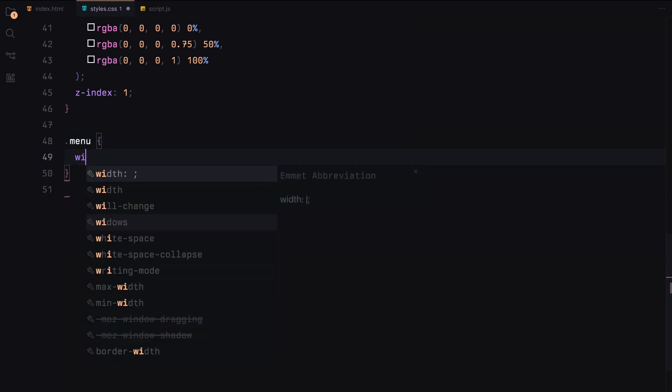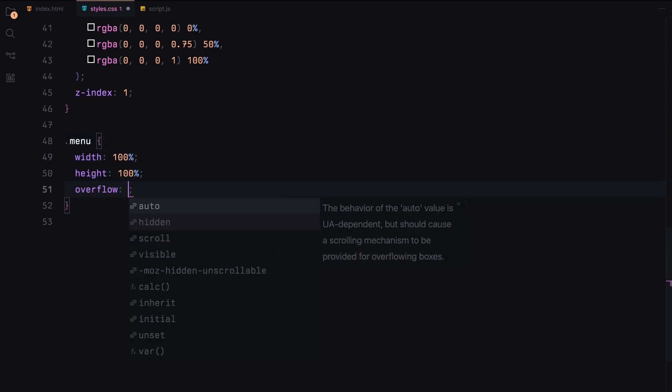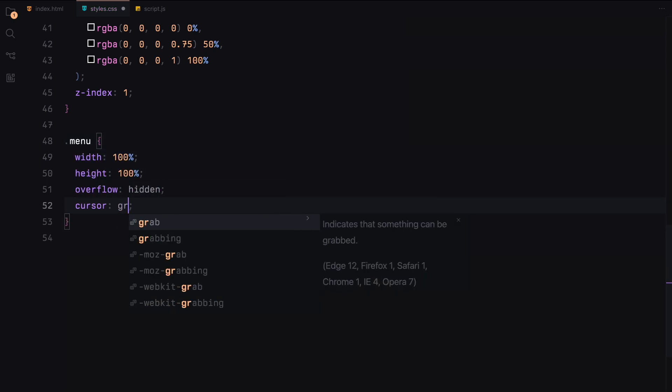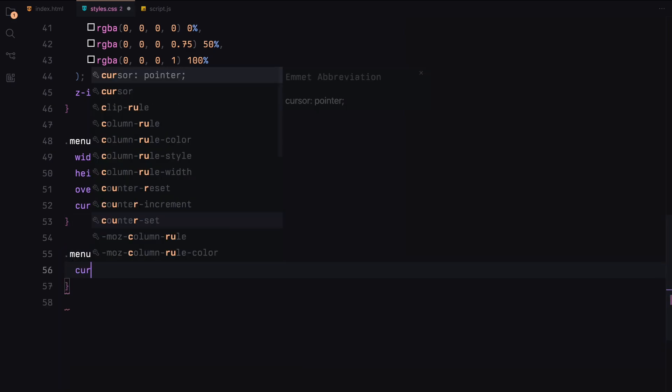The menu will be set to cover the full width and height. Hide any overflow and use a grab cursor to indicate draggable content. When dragging, the cursor will change to grabbing for better user experience.